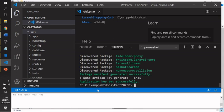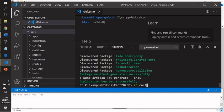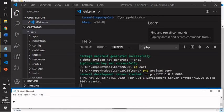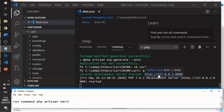Be careful with the command prompt location — it must be inside the project folder, for example 'cd cart', not in the parent folder. To test that your Laravel environment is working, run the command: php artisan serve.